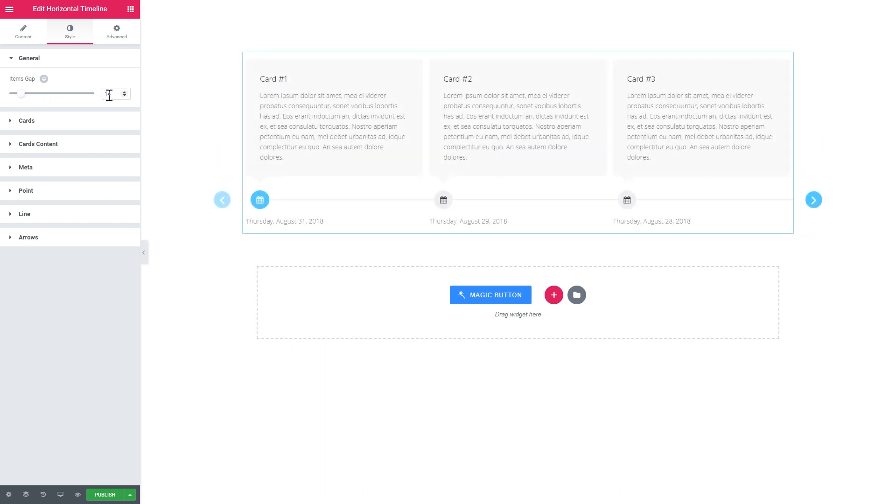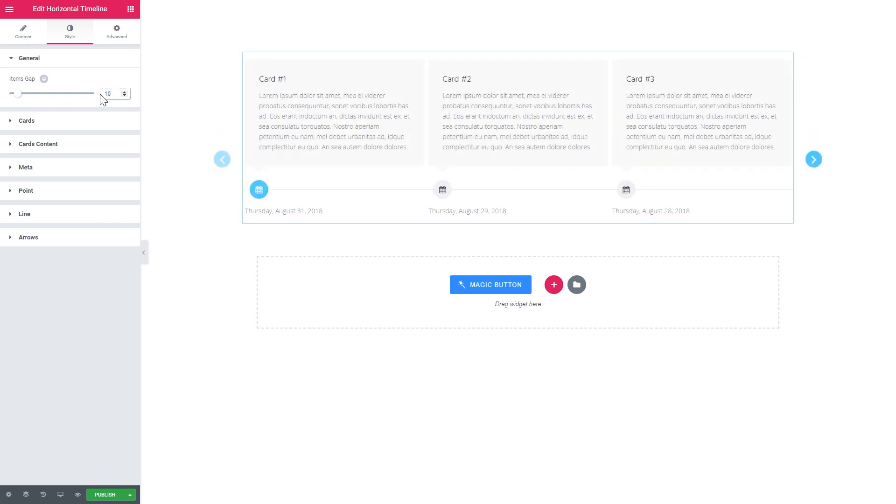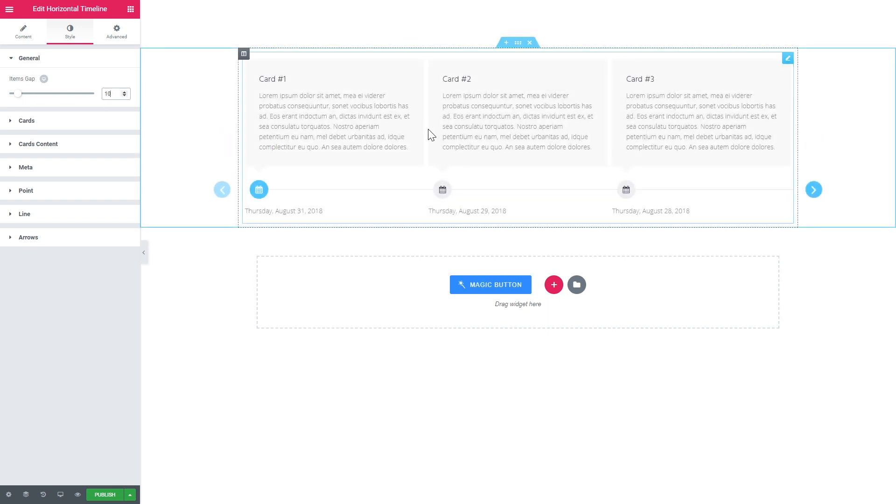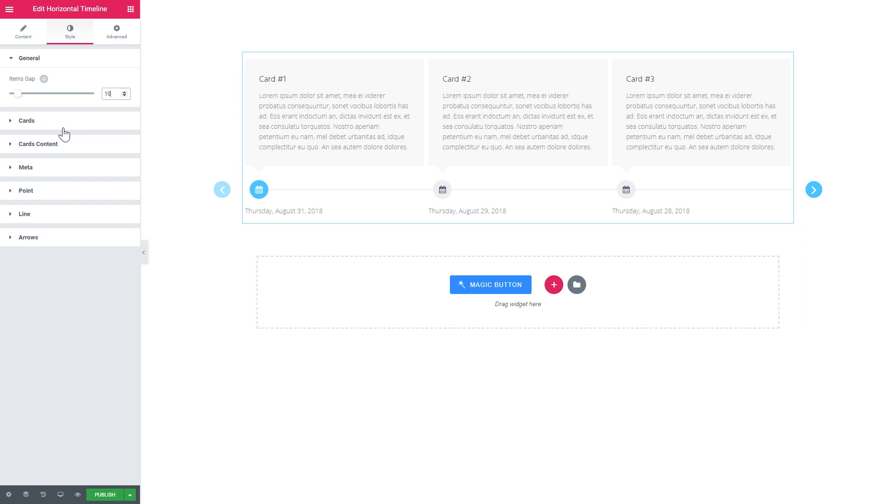And all the other settings are pretty much the same that you had in the vertical timeline. Here goes the items gap. So you can make this gap between the cards bigger or smaller. So here we go. Now you know how to create a vertical timeline and the horizontal timeline with the help of Elementor Page Builder and Jet Elements add-on for Elementor. To learn more about Jet Elements add-on for Elementor, go ahead and check out the link in the description under this video. Thank you for watching.